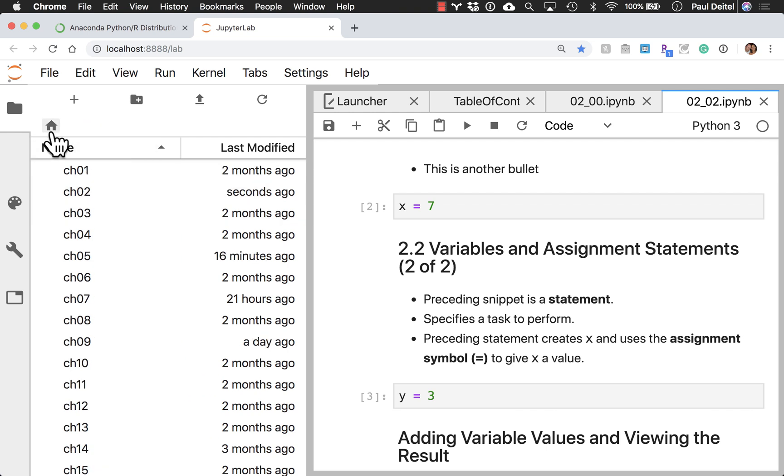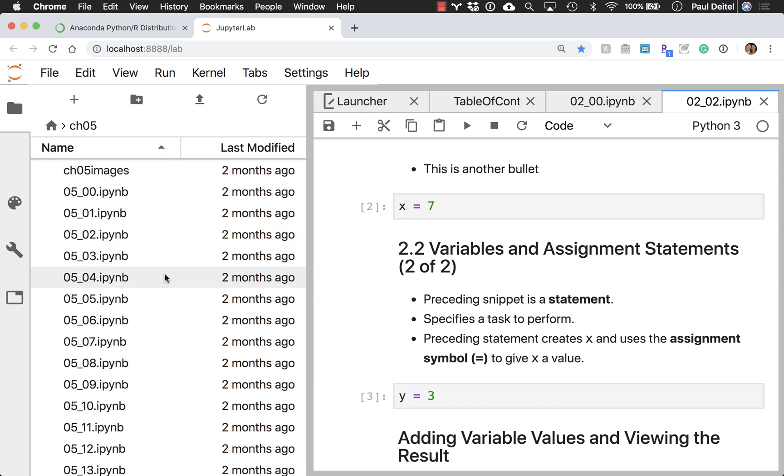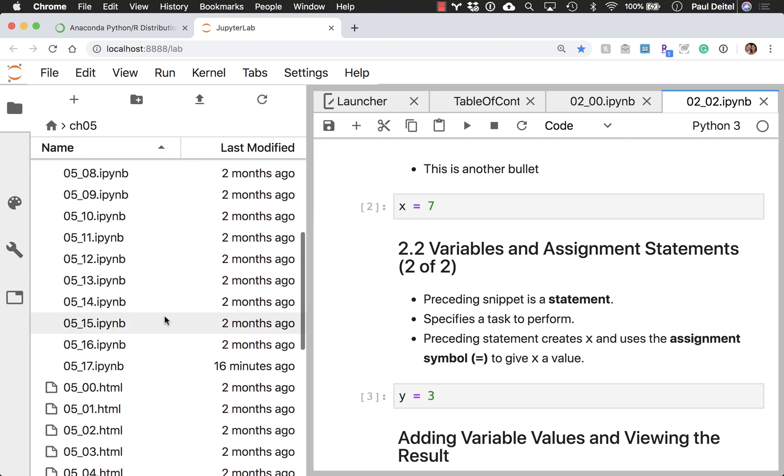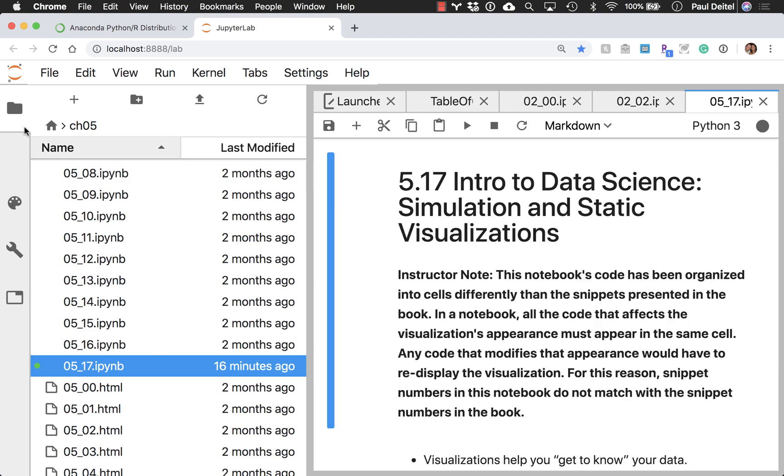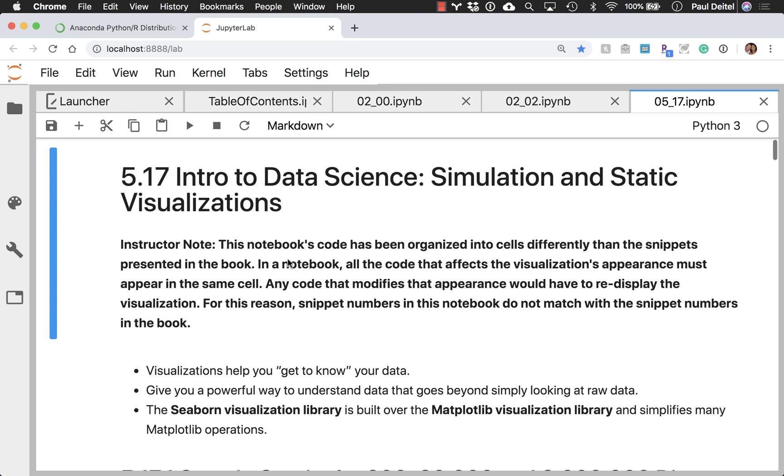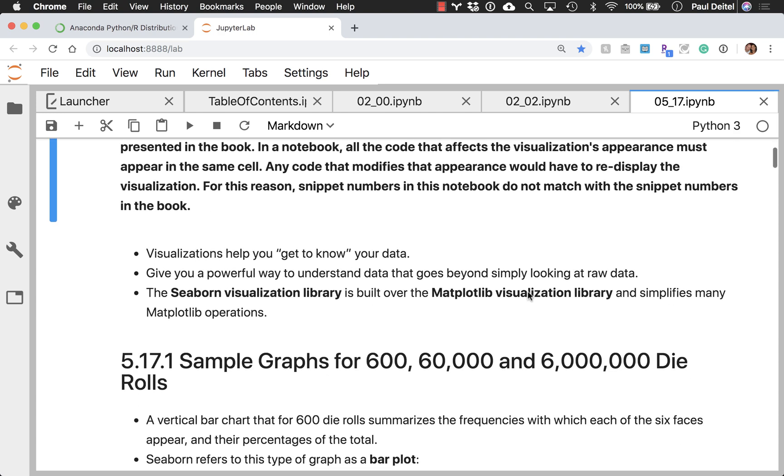And let's go into chapter five for a moment, and the last of the notebooks is what I would like to take a look at first. This particular notebook is for a section that introduces some data science stuff, simulation and visualizations.